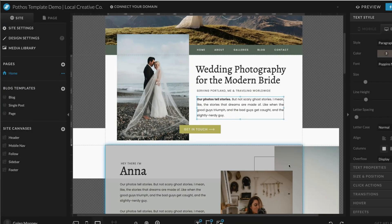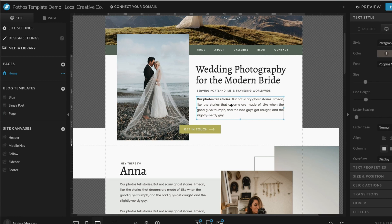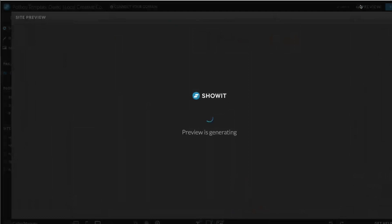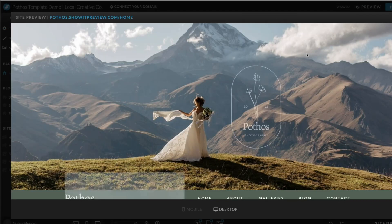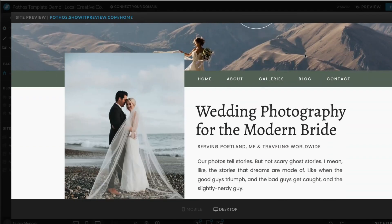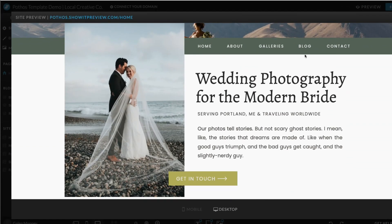Now I'll hit Save — we're good there. You can see it's already showing up as bold in the backend of our website. But when I preview this page, it's still not bold. Really frustrating.